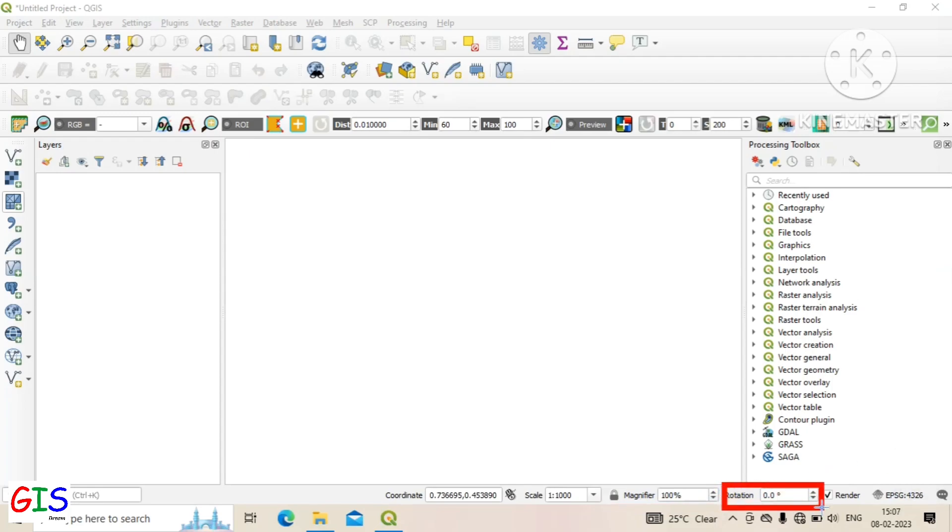Rotation is used to rotate the map of the canvas.